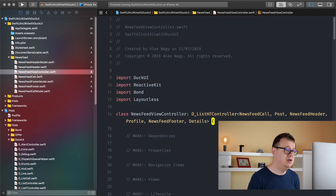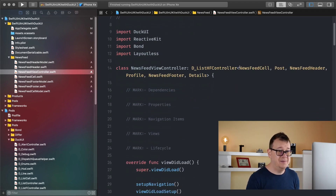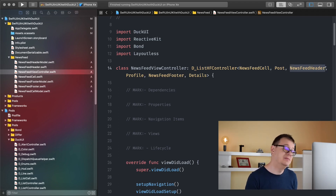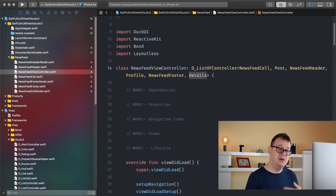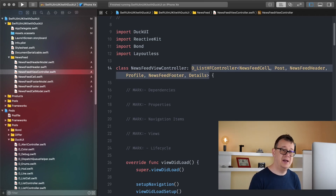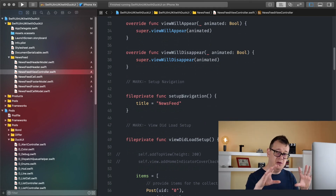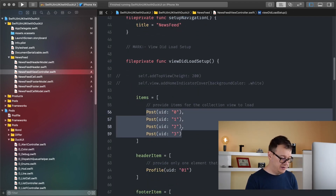Now let's take a look at our newsfeed view controller. There are some things that are the same as with the simple list controller, but now besides our newsfeed cell and our post model we have our newsfeed header cell and our profile — the model for our header — and our newsfeed footer cell with its model, details. If you want to construct it manually you have to add all of these in here. Let me just add a few more posts so we can have that scrollable effect.